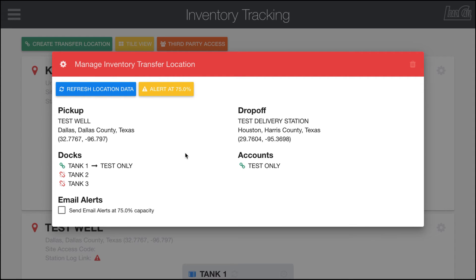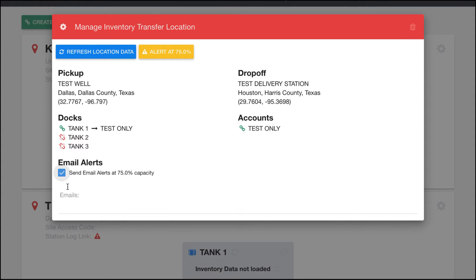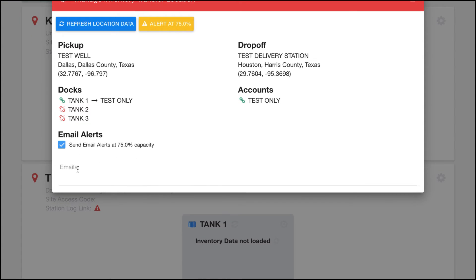The other important things for this window are that you can always change the alert level for this facility if you want to have it higher or lower. You can also have it send alerts when it hits the capacity specified, and go ahead and type in the emails here if you want to do that.